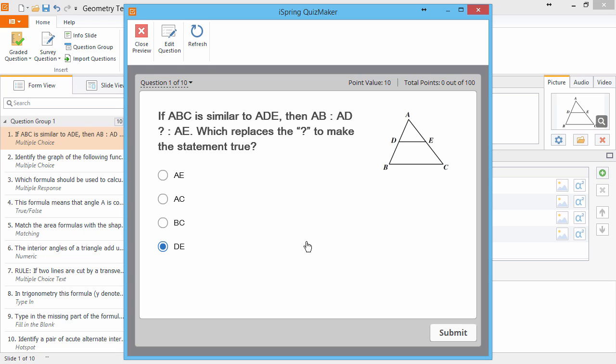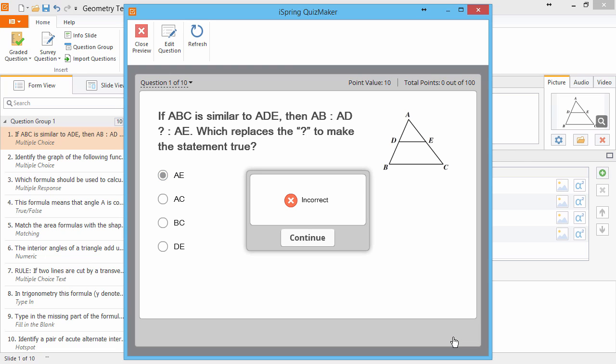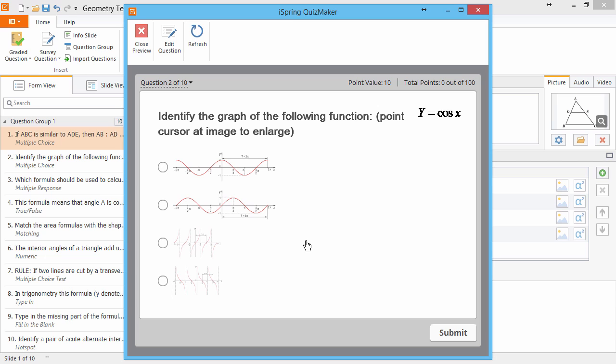I'll try again, get it wrong again, and now the quiz escorts me to the next question.